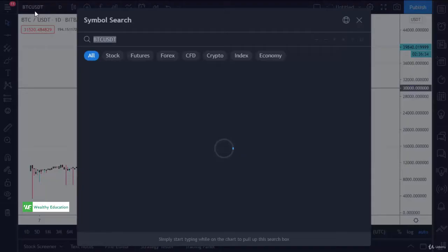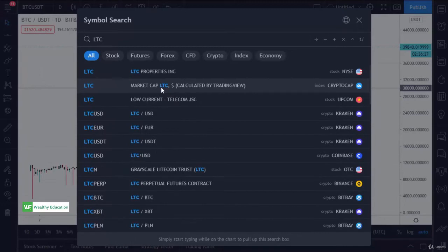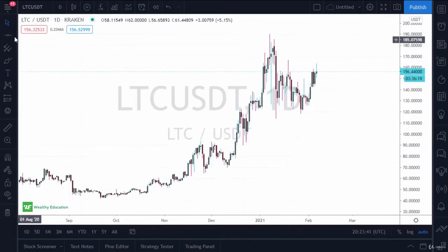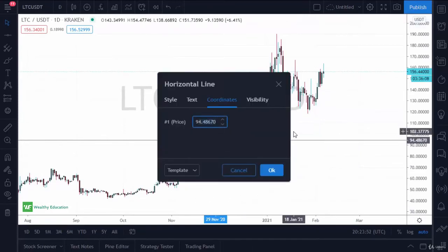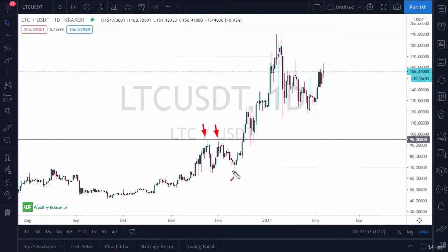Let's switch to Litecoin/USDT — a more active chart. Right here you can see resistance. We tried to get above it a couple of times, and setting the coordinates to 95 gives a nice baseline. We tried to break above there a couple of times, and there was obvious selling pressure there. But notice: once we finally did break out, when we came back there was support. There is a saying: what was once support becomes resistance, and vice versa.